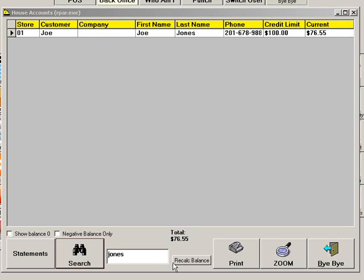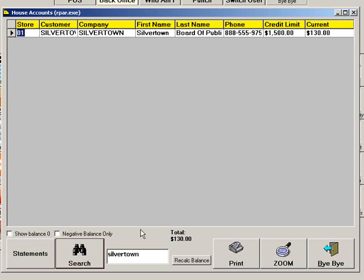You can see the balance for a corporate house account in the same way. Instead of searching for an individual's name, search for the company, and you will be able to view the balance information for that company.